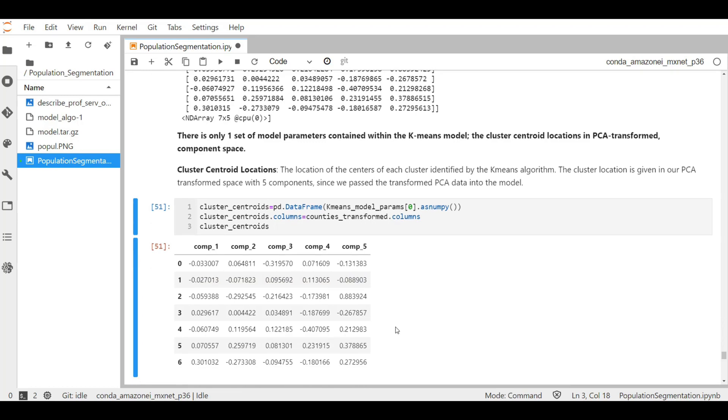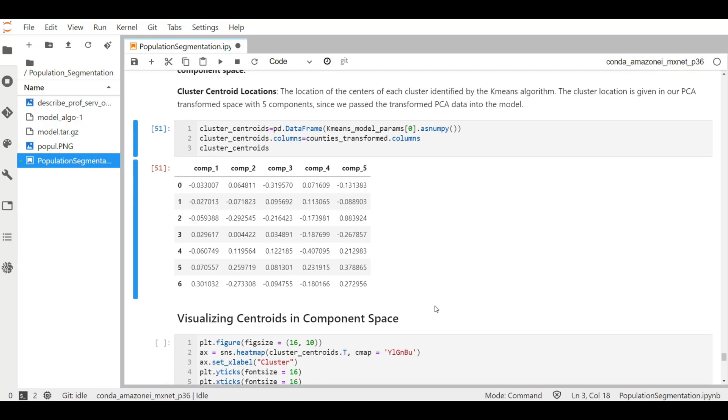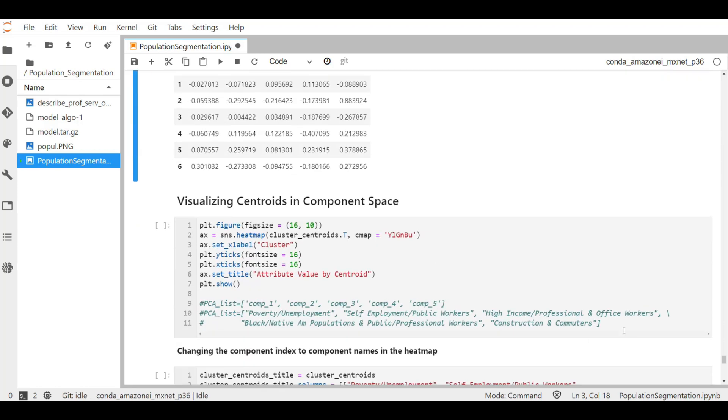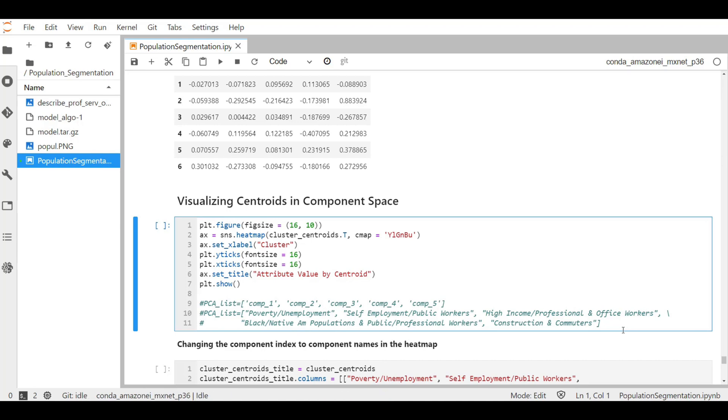So here are the values in the table for each cluster with reference to the five PCA components. Now we can plot a heat map of the centroids and their location in the transformed feature space. This gives us insight into what characteristics define each cluster. Often with supervised learning, results are hard to interpret, so this is one way to make use of the results of PCA plus clustering techniques together. Since we were able to examine the makeup of each PCA component, we can understand what each centroid represents in terms of the PCA component that we interpreted previously.